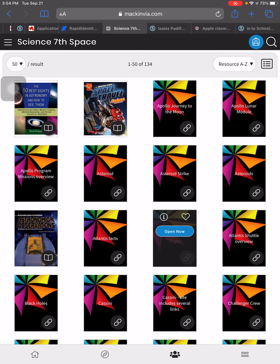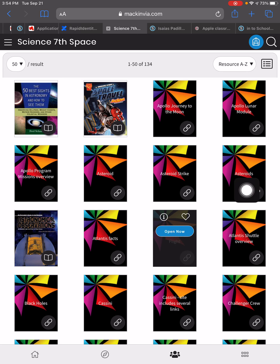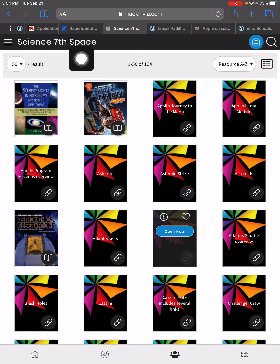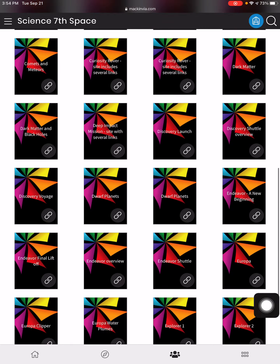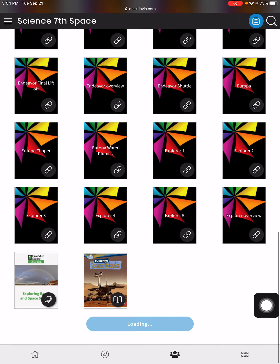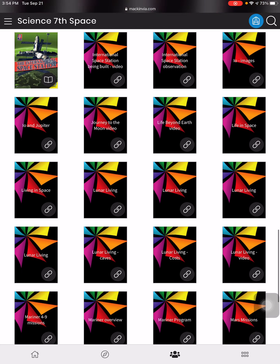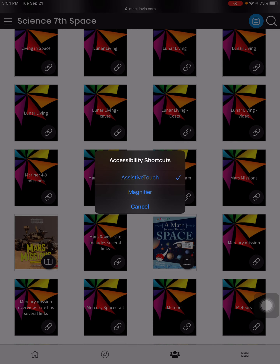Some people have been successful with the app, but you should probably use SSO login to find Mac and Via. Our group name is Science 7th Space, and there are over a hundred resources Mrs. Mihalik has put in for you to use. You will use any of these resources, which will be credible for your assignment.